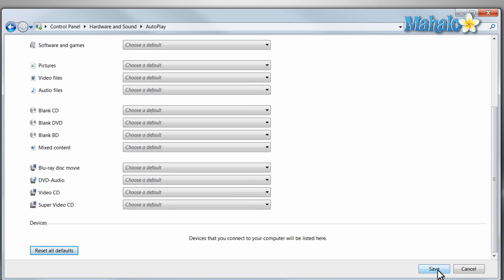Also if you have a device connected to your computer, it will show up down here and you can decide the action it'll take when it's automatically connected.